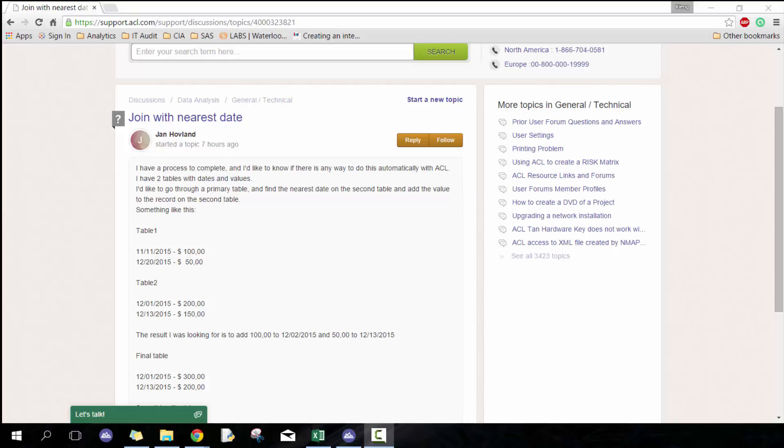This question basically asks: I have two tables, they both have dates and values, and what I want to do is take table one as primary and then look for the nearest date in table two and add that amount, whatever the value is.